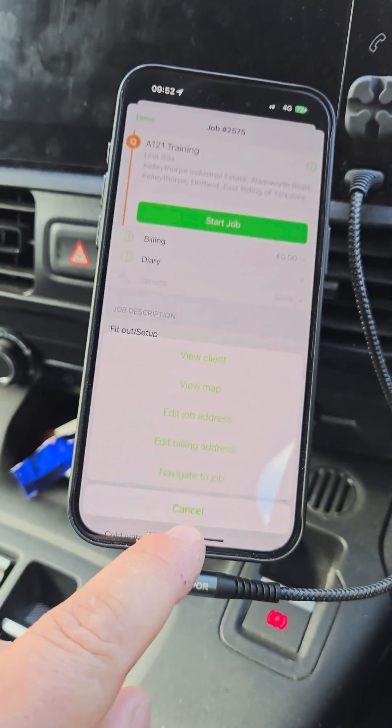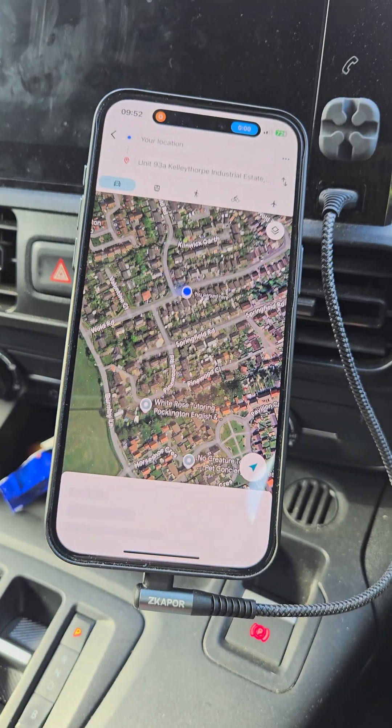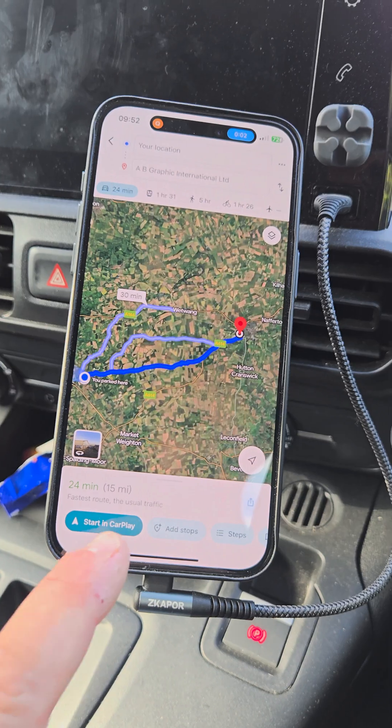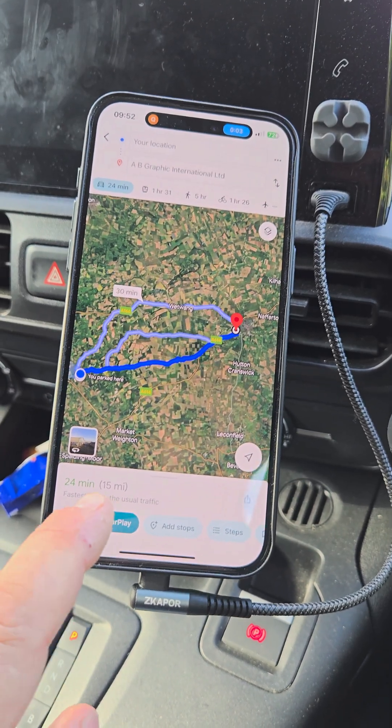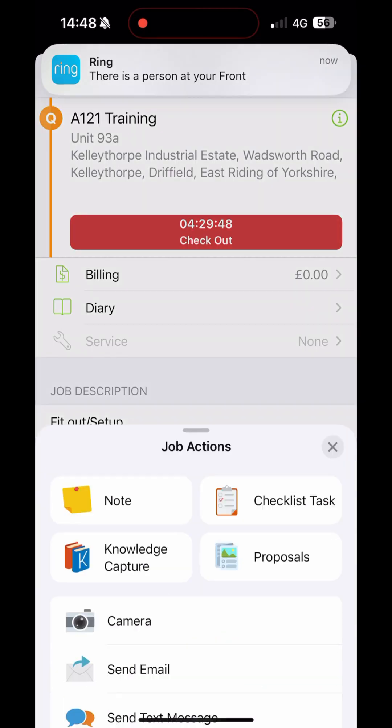Let's use ServiceMate and head over to A121 Training because we have got a bit to be on with. We're straight into maps and that's fired into the sat nav so I can be on my way.